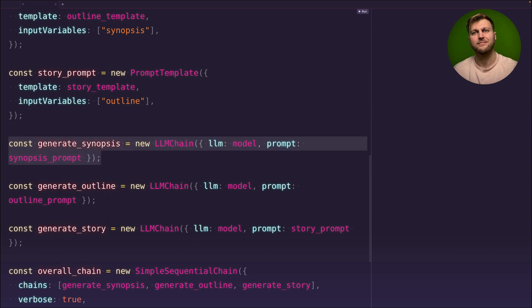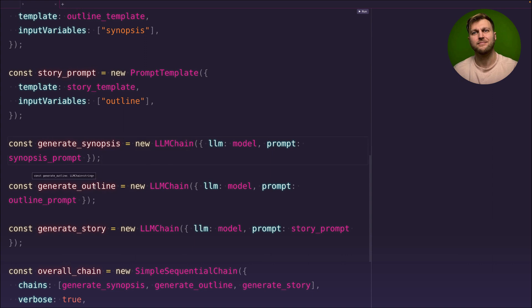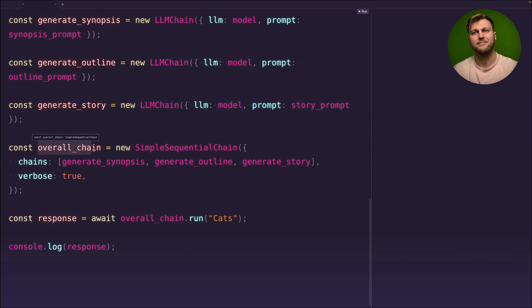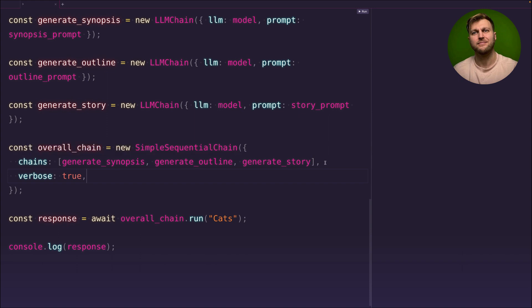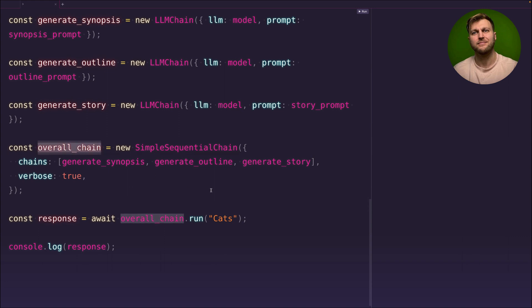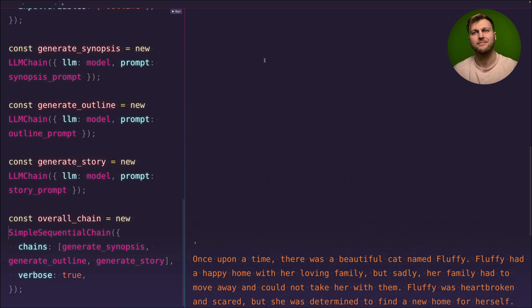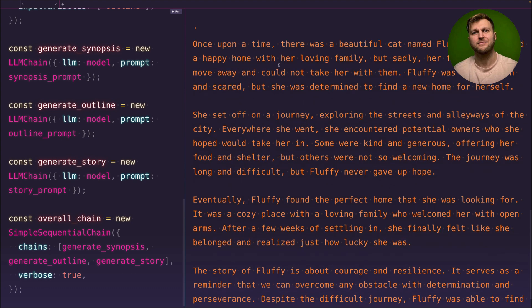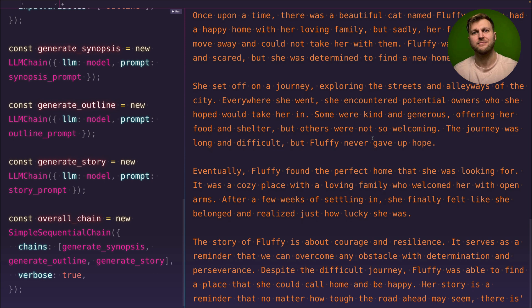We create three chains — one for synopsis, one for outline, and one to write the story — using the new LLMChain constructor. Then we save our overall chain using the new SimpleSequenceChain constructor, adding all chains in order: first generate synopsis, then the outline, then finally the story. We call await overallChain.run() passing our initial topic, which in this case is 'cats'. Let's click run — and here we are, we have our story: 'Once upon a time there was a beautiful cat named Fluffy...'